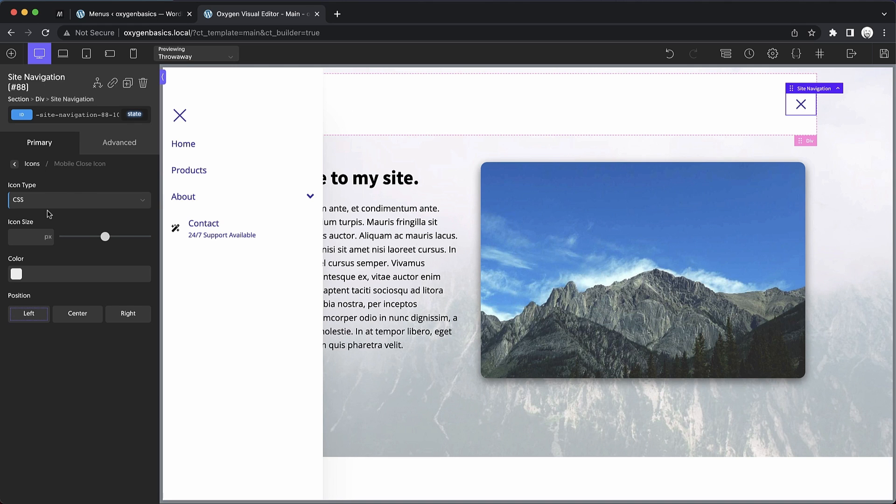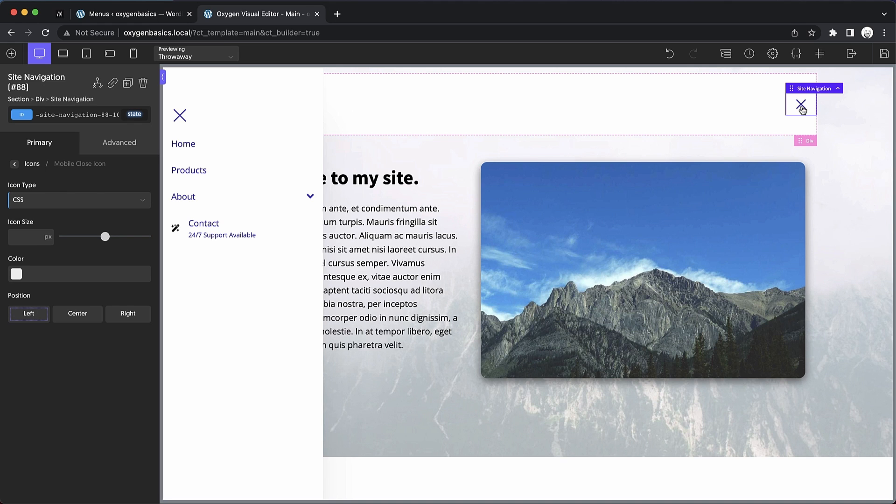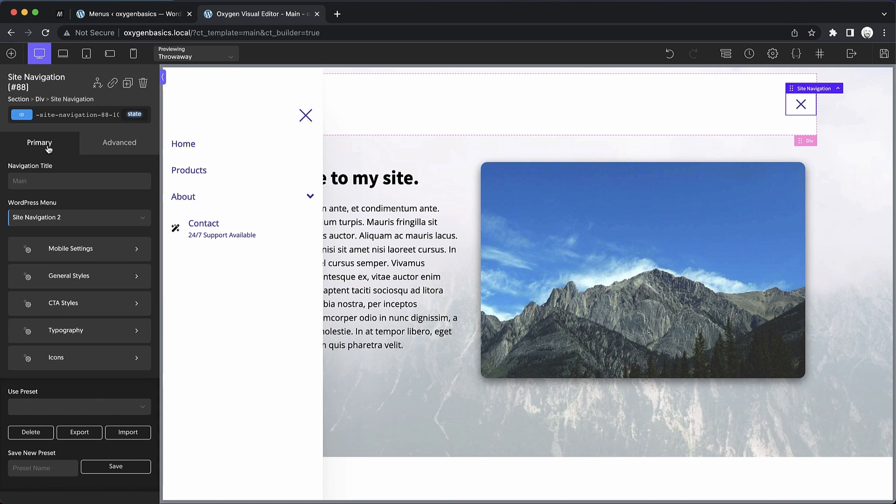If you're using the CSS icon type for the open icon, you should probably use the CSS icon type for the close icon just so that the X matches the close state of the mobile open icon. And for the mobile close icon, we can choose left center or right positions. And if we jump back to the primary tab, you can see that's about everything as far as controls are concerned for this element.